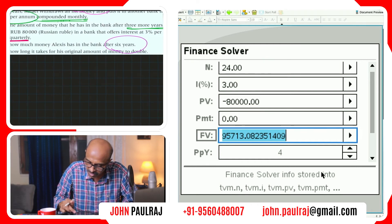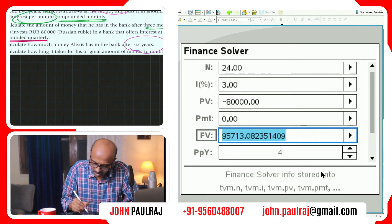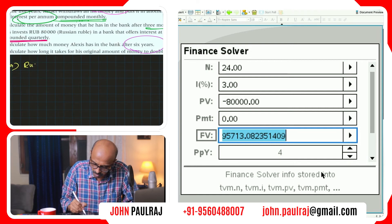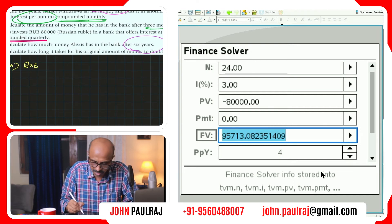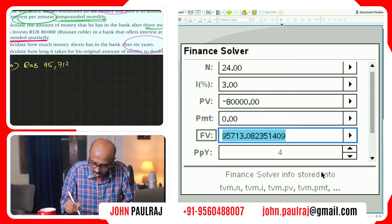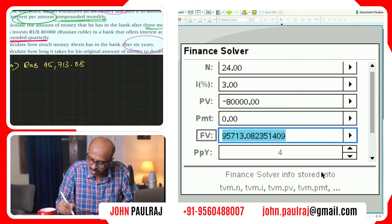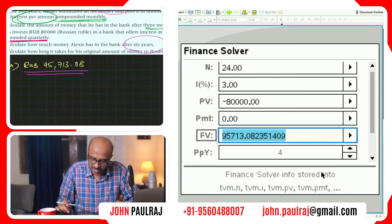The answer is 95,713.08 — that's Russian rubles. So the answer to part A is RUB 95,713.08.